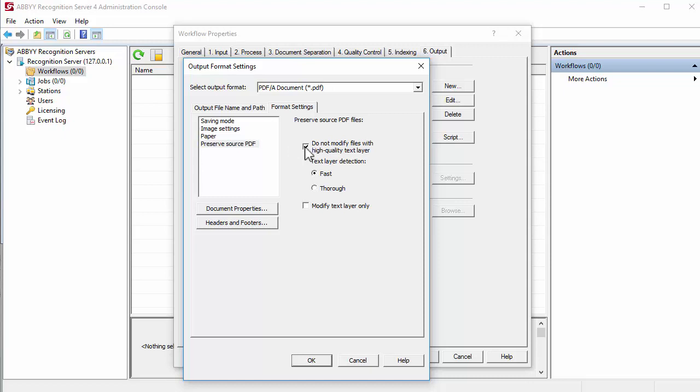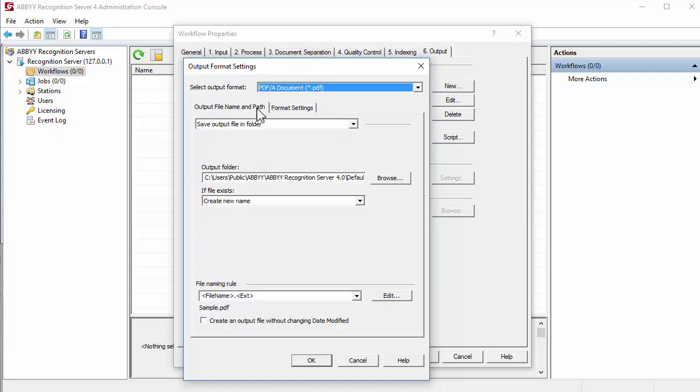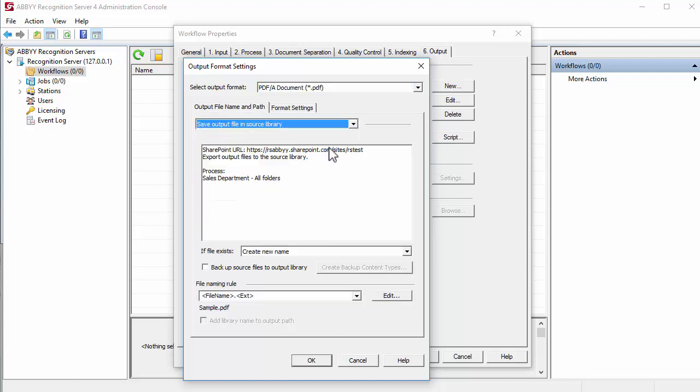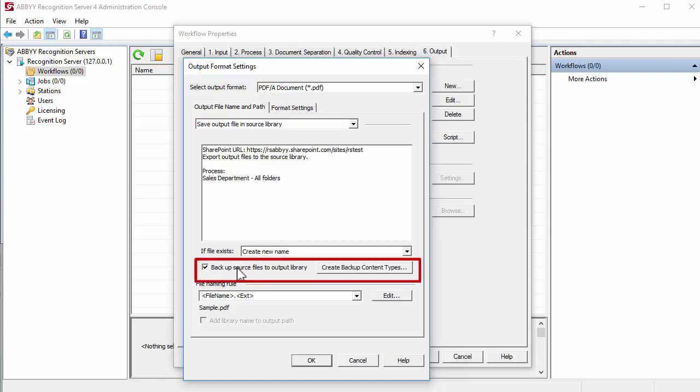Specify saving of processed documents in the source library. Enable Backup Source Files to Output Library option. Click the Create Backup Content Types button.